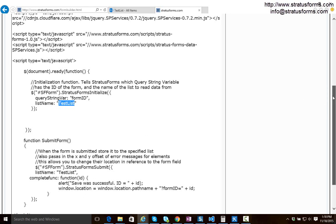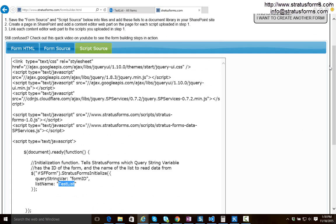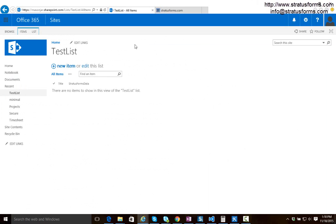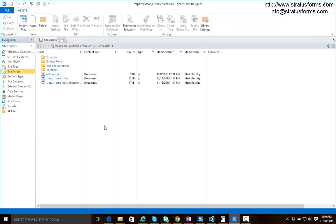So if we want to take this form now and we want to deploy it to SharePoint we can come back into our SharePoint site here. And what we need to do is we need to get that HTML and that script into a file that we can then reference on a page in SharePoint. To do that I'm going to use SharePoint designer. You don't have to use SharePoint designer. You could save those scripts to a file and manually upload them to a document library.